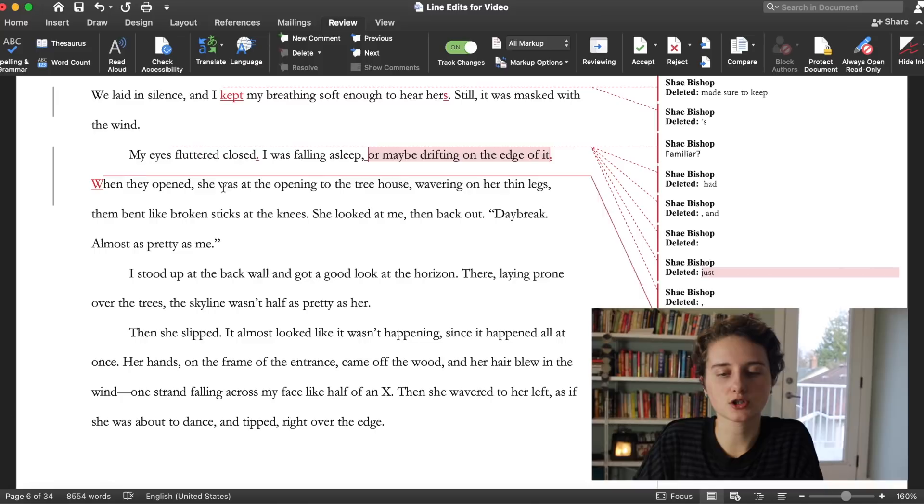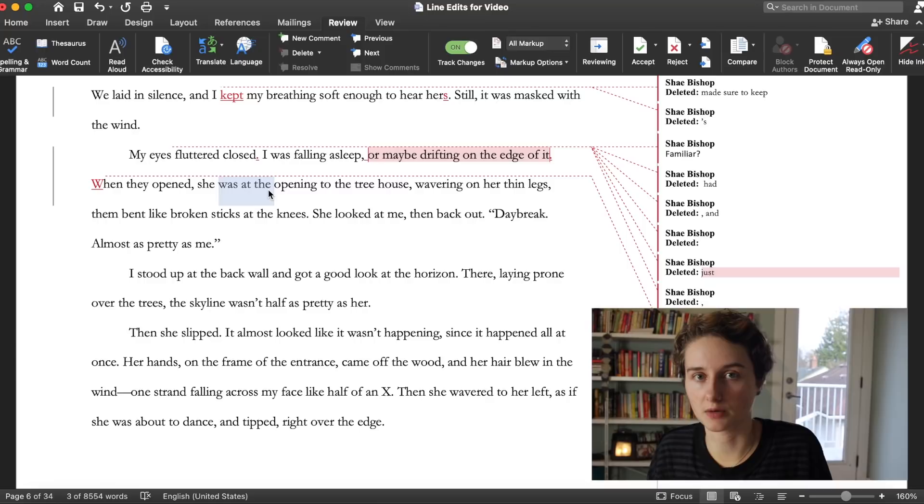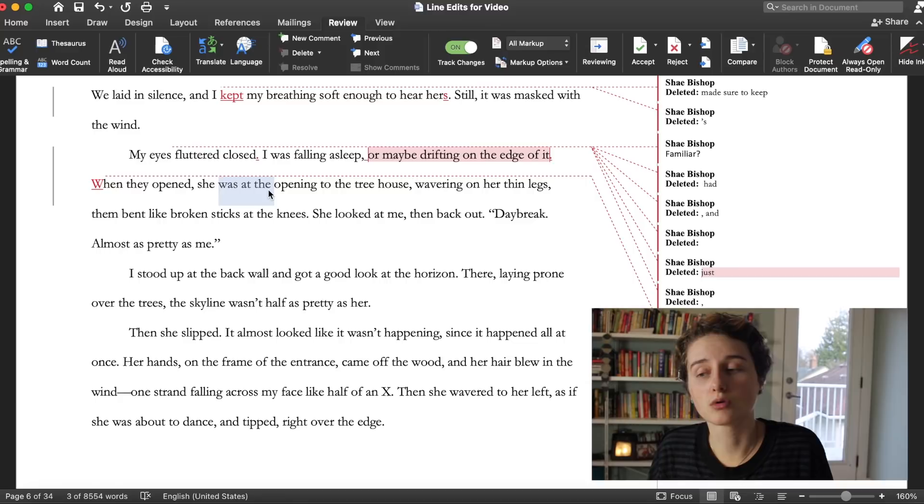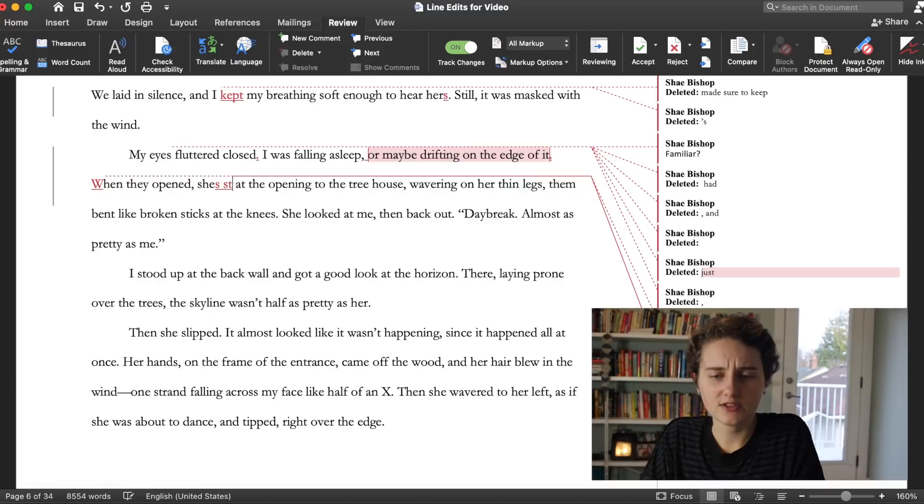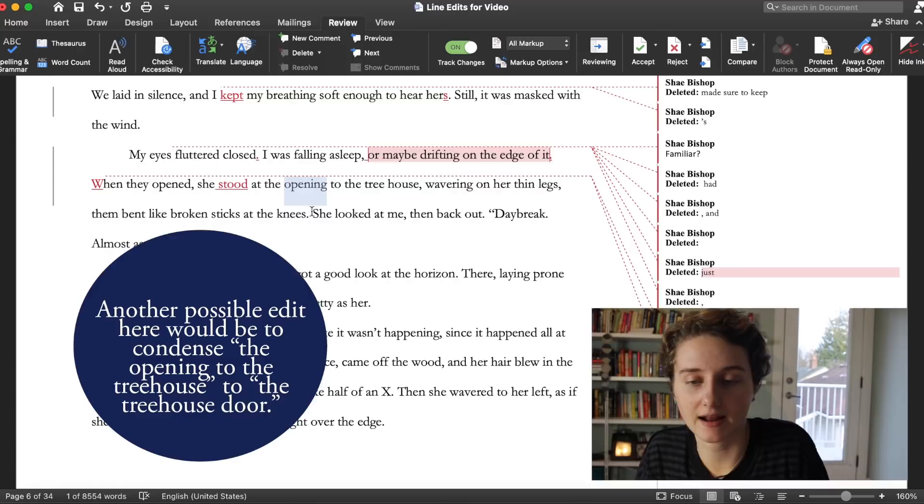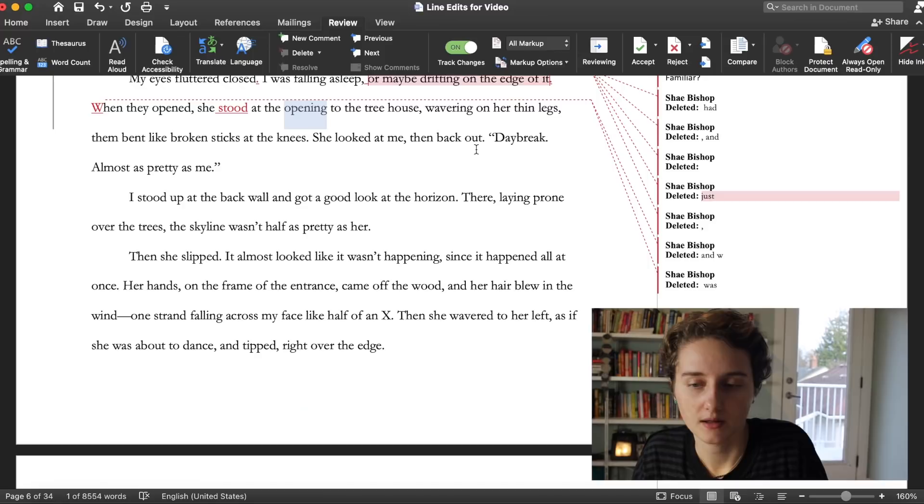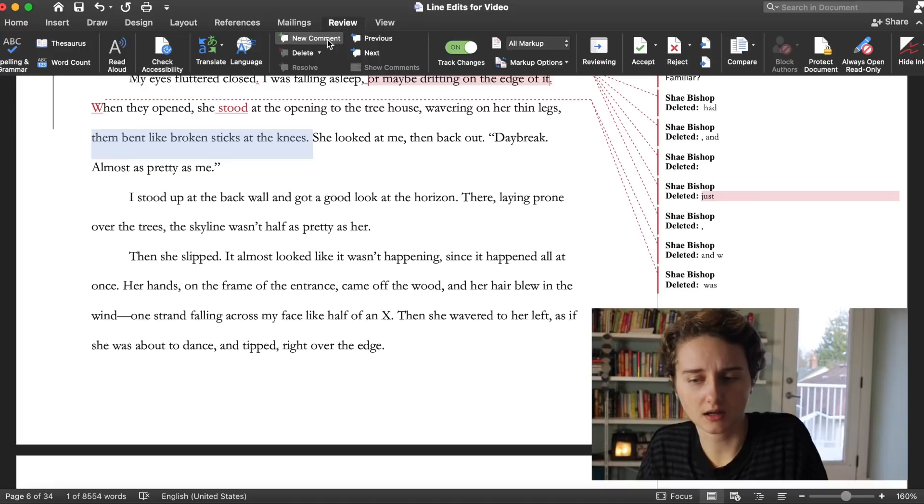When they opened at the opening of the tree coast, I would like to make this a stronger verb. Was is usually the weakest verb that anything can be. If you see the verb was, if you can just cut it from the sentence, that's cool. Or if you can replace it with a stronger verb, that's great. So rather than her being at the edge, what could she be doing at the edge? She stood at the opening to the tree host. Wavering on her thin legs, them bent like broken sticks at the knees. I'm not sure what I'm supposed to be seeing.